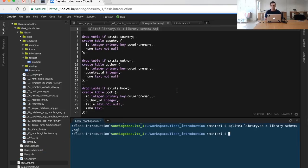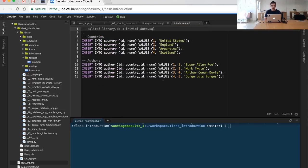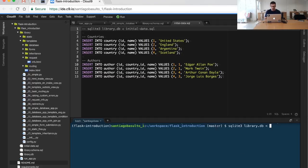This database is now useless—it doesn't have any data. So what we're going to do is insert some testing data that we have in initial_data.sql to populate the database and have a few authors and books to try on. So I'm going to execute a similar command as before, but in this case, instead of passing library_schema, I will pass initial_data.sql.